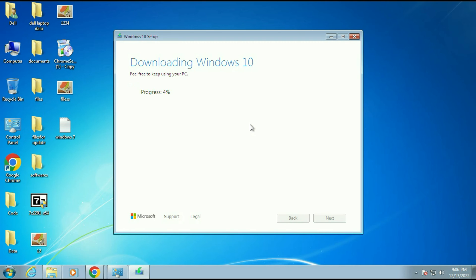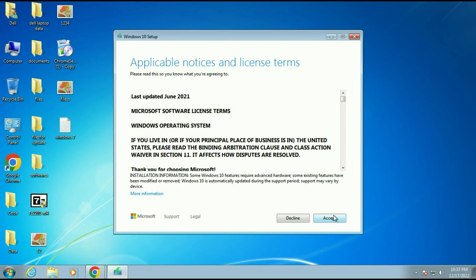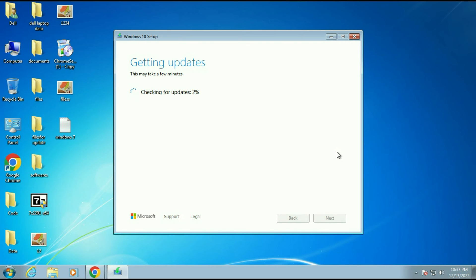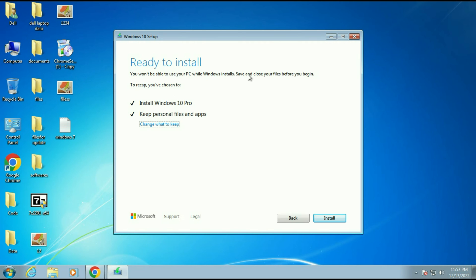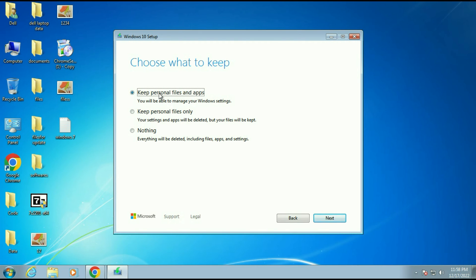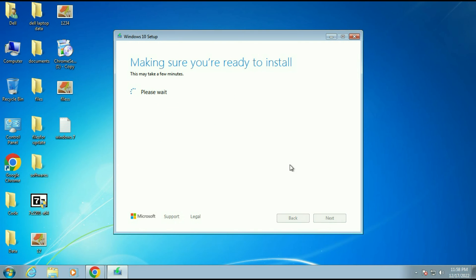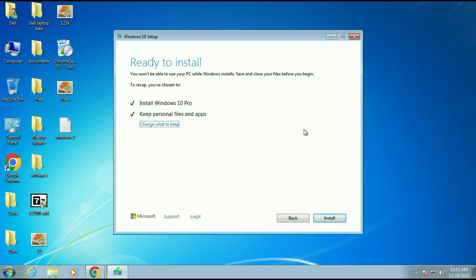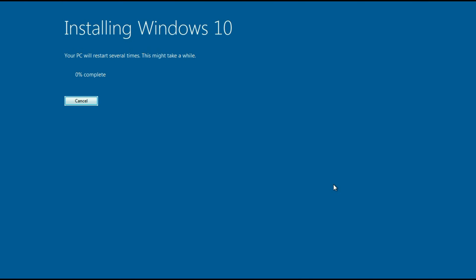The process has started and it will take some time — it totally depends on your internet speed and will use around 5 GB of data. Click Accept when prompted. You will get the window 'Ready to install — Install Windows 10 Pro, Keep personal files and apps.' As I told you, your data and software will remain safe — there will be no data loss. Make sure 'Keep personal files and apps' is selected; you can change it by clicking that option. There are three choices: keep personal files and apps, keep personal files only, or nothing. Choose the first option, click Next, then click Install. The process has started and will take around 30 minutes to complete.